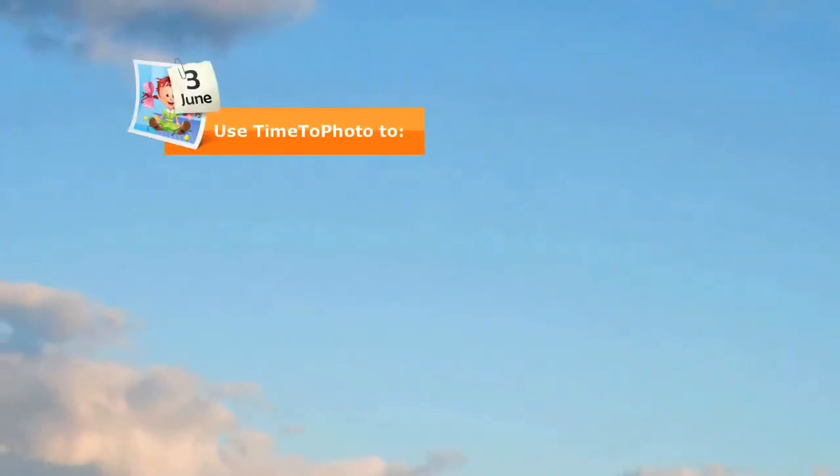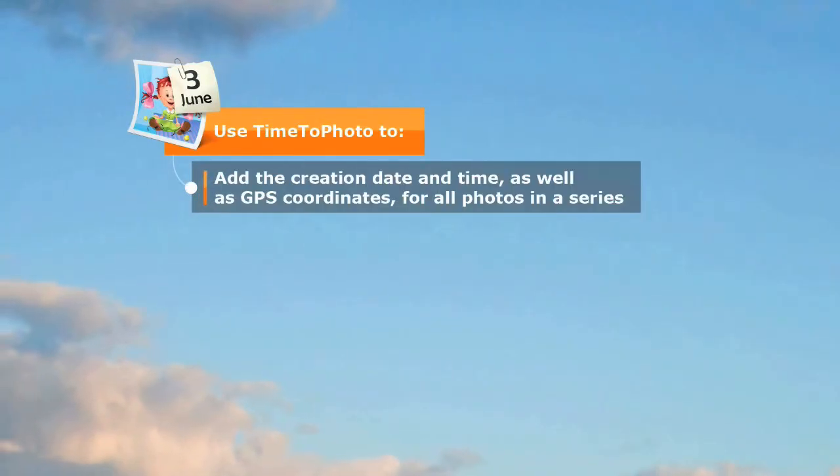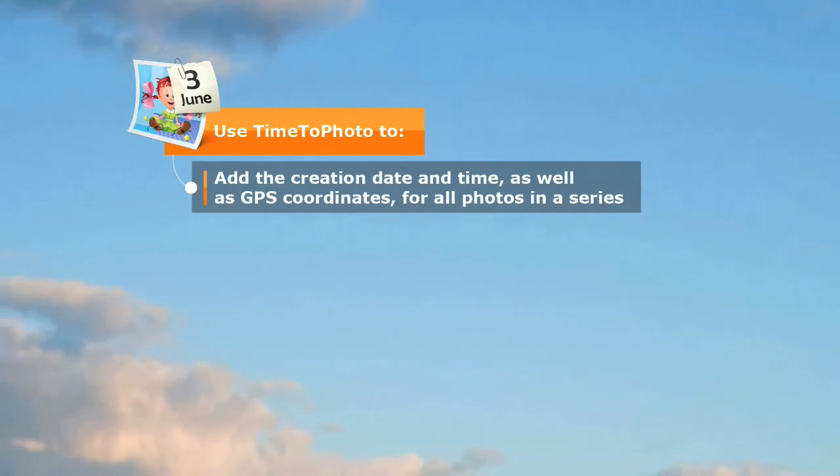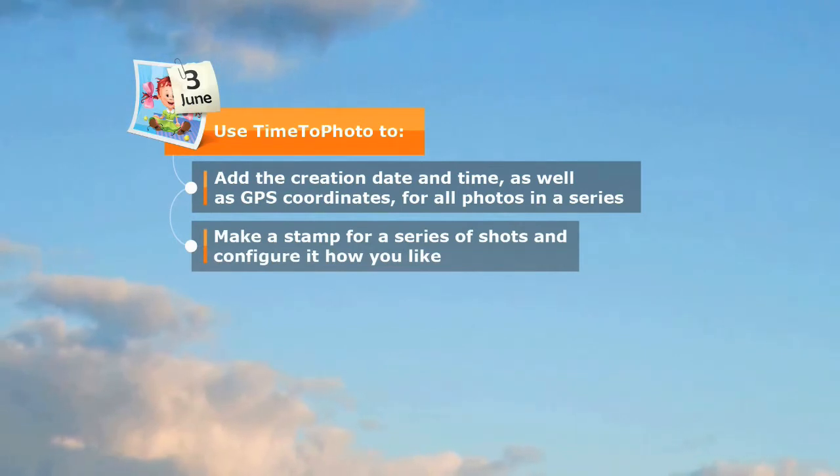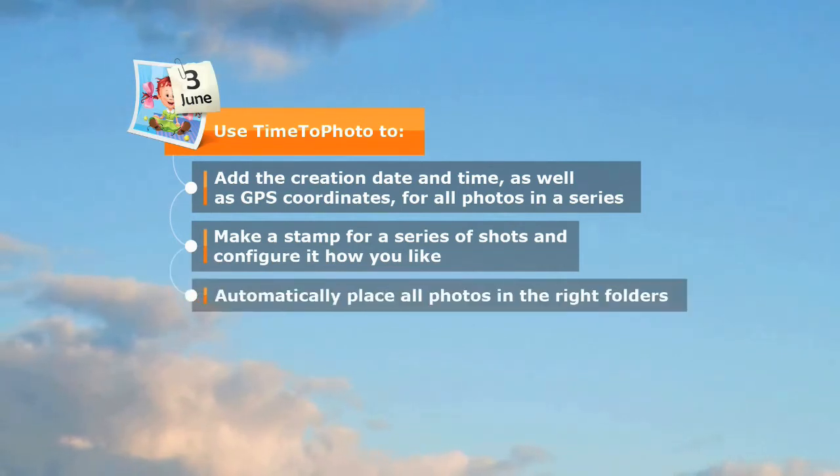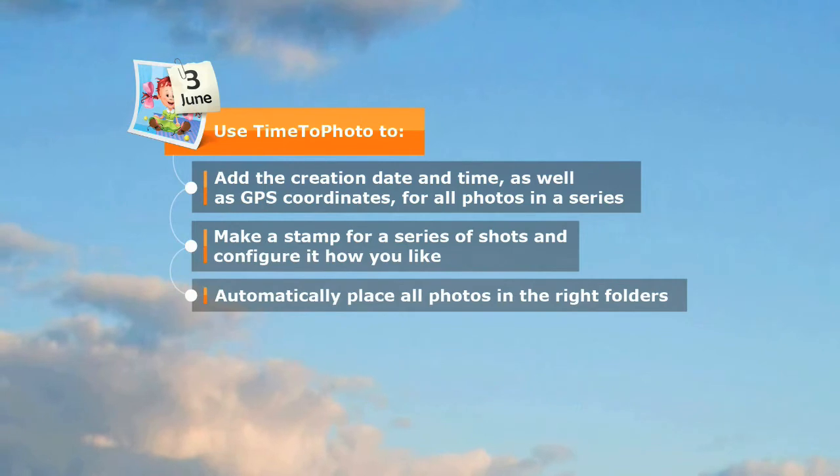Using Time to Photo, you can automatically add date, time and GPS coordinates to your photos. Add any stamp to your pictures and configure it to your needs. Completely automate the process of sorting your photos into folders.